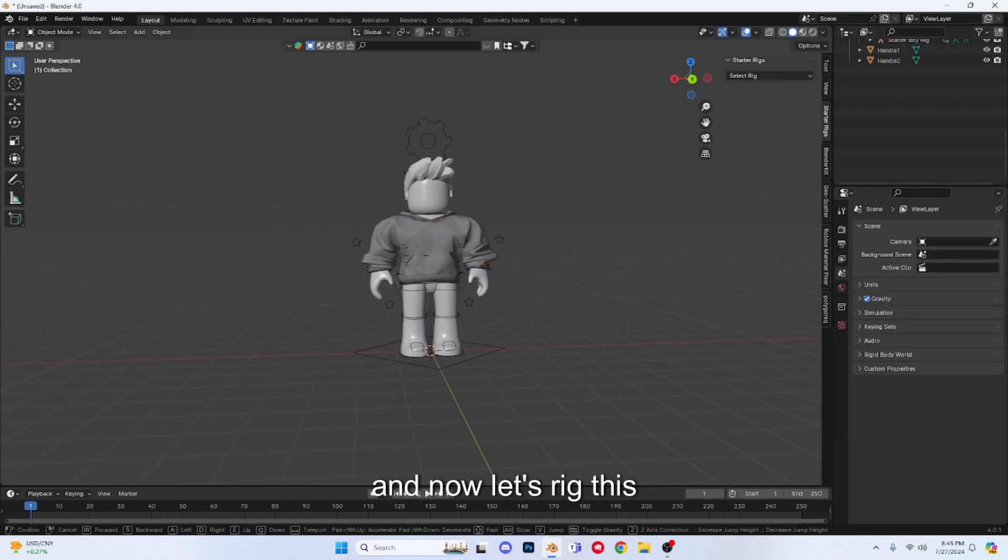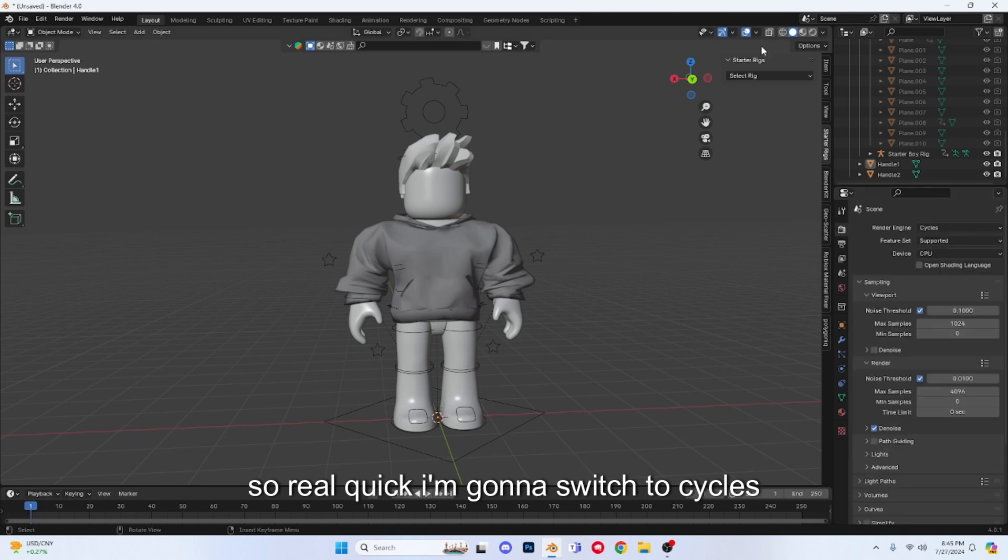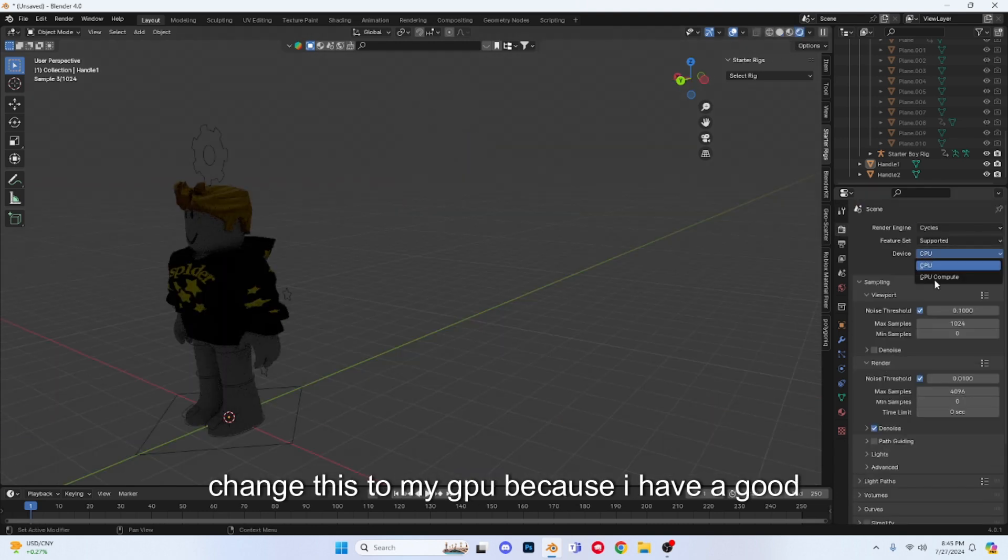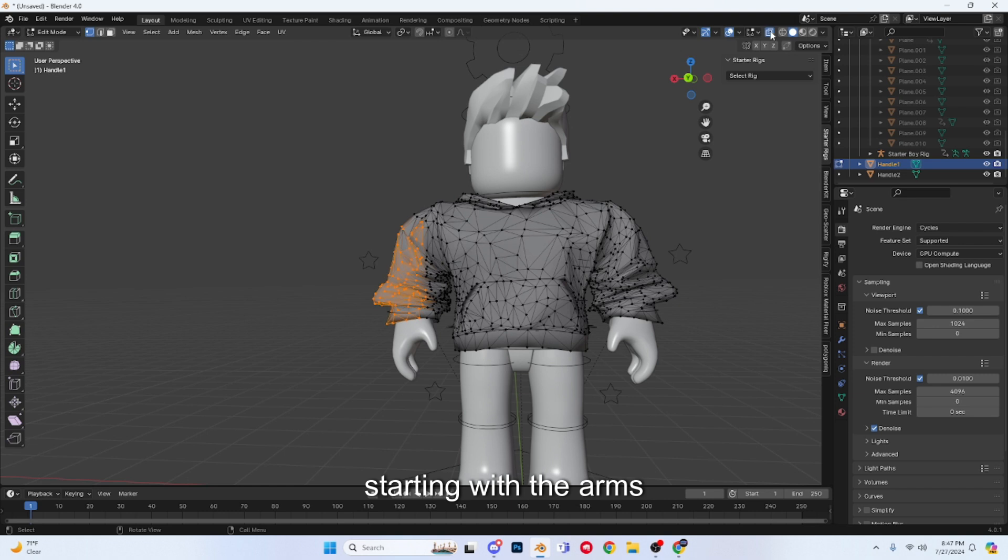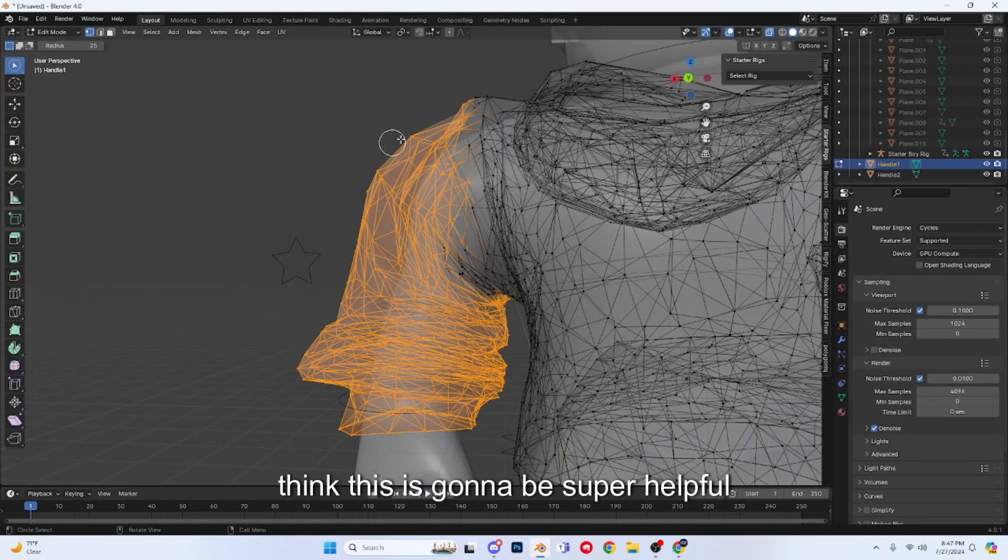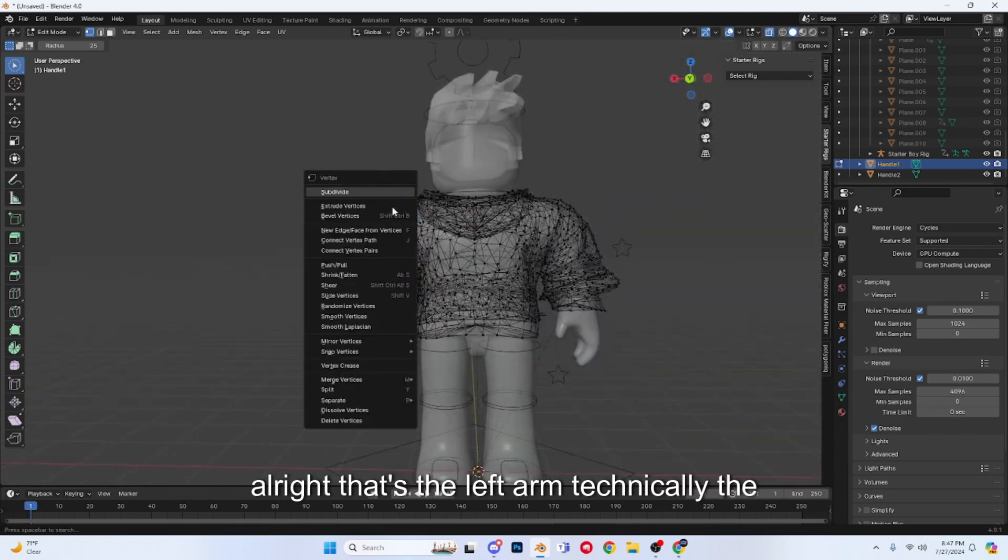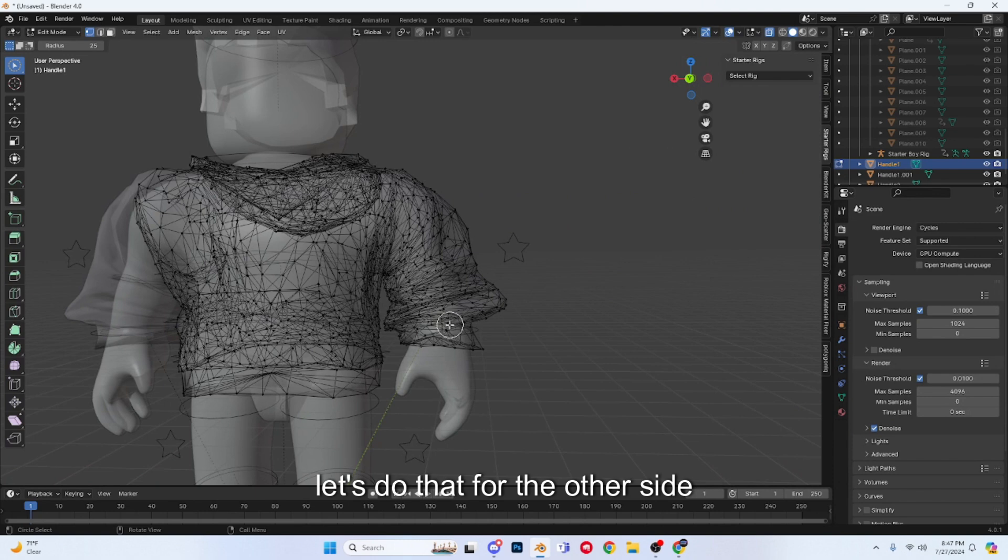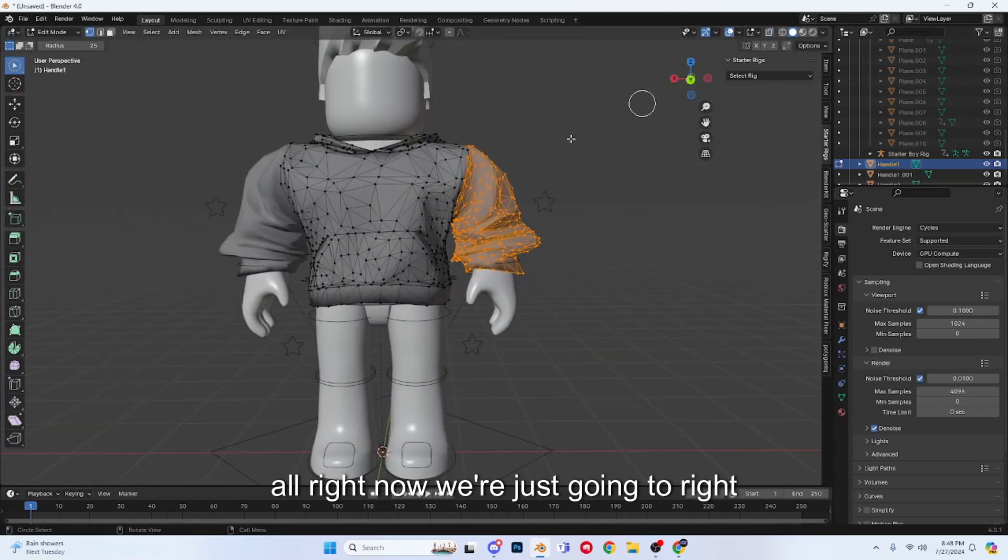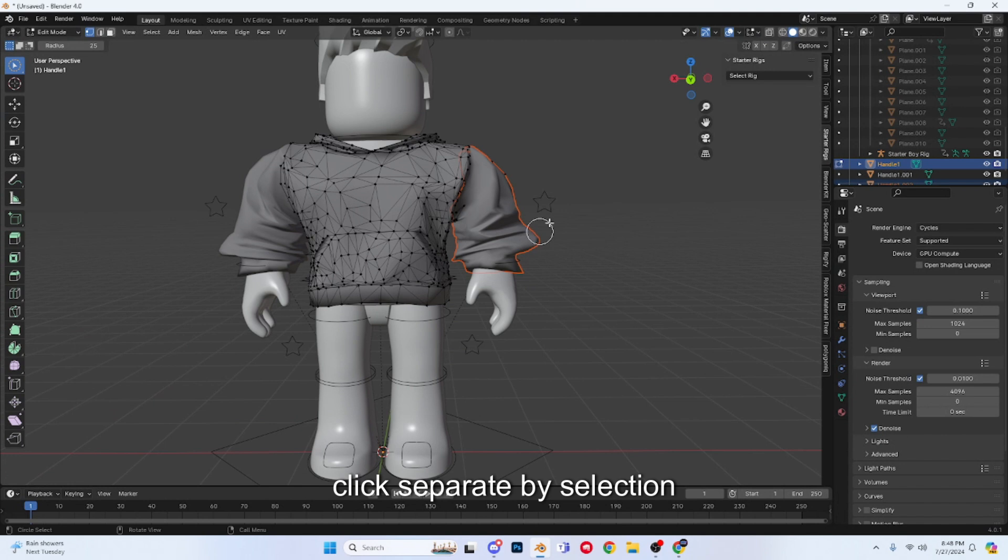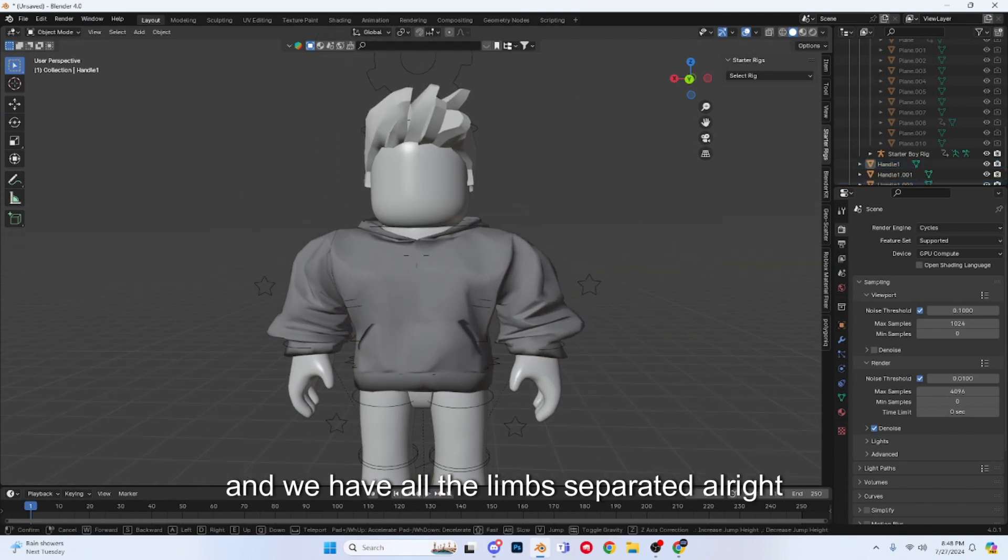I'm just going to press split by group and delete all the body parts real quick, just like so. Now let's rig this. Real quick I'm going to switch to Cycles just because it looks better, and I'm going to change this to my GPU because I have a good GPU. Alright guys, now we're in edit mode so we're just going to select every body part starting with the arms. I think this is going to be super helpful. Alright, that's the left arm, technically the right arm. Let's do that for the other side.